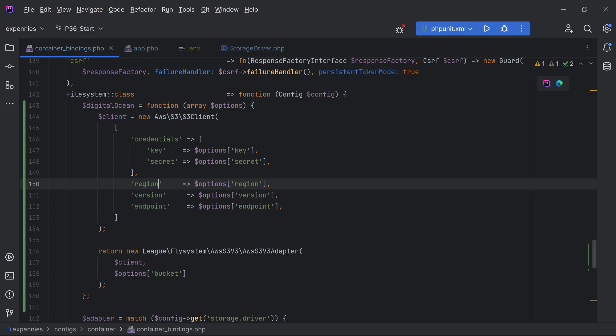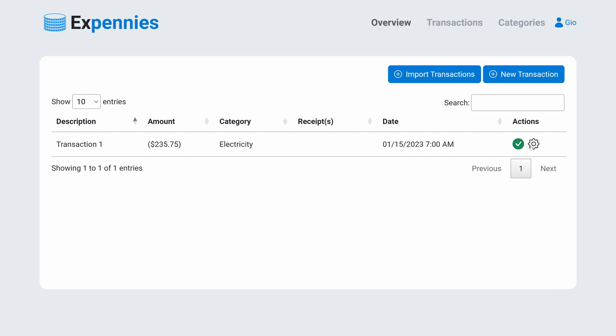Let's check container binding credentials key secret. Oh this is supposed to be region not regions. There's a typo.